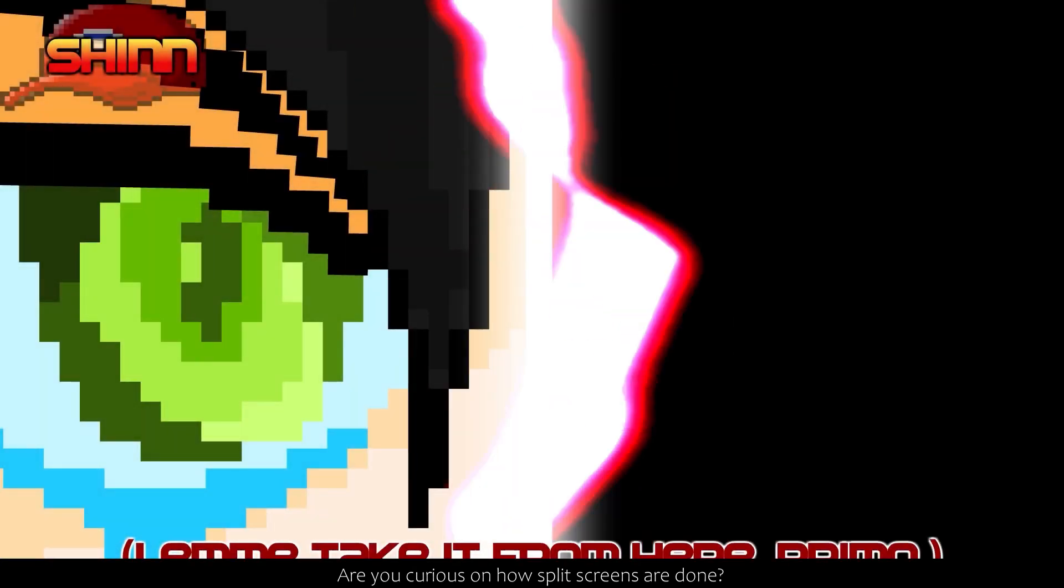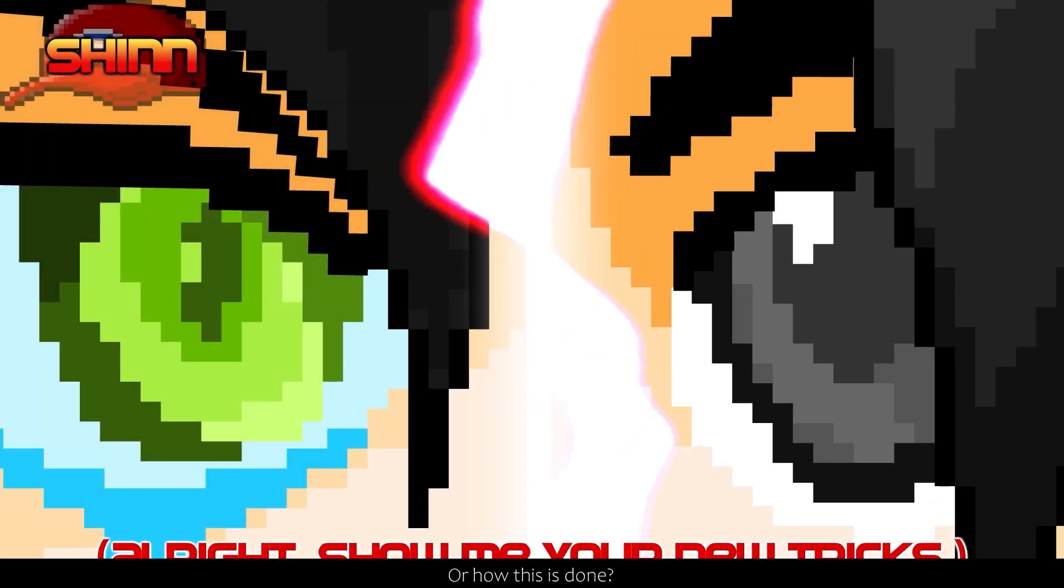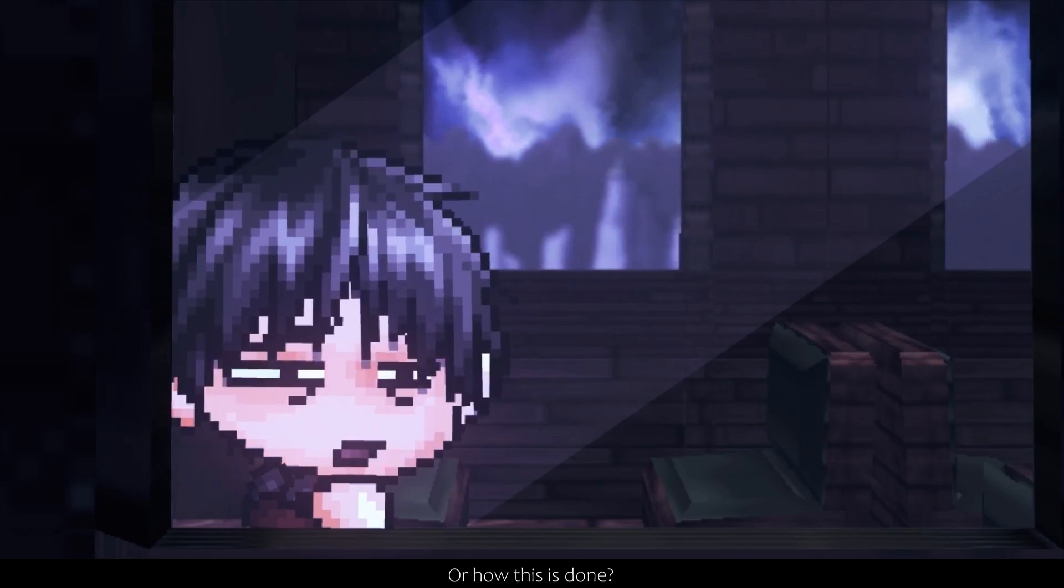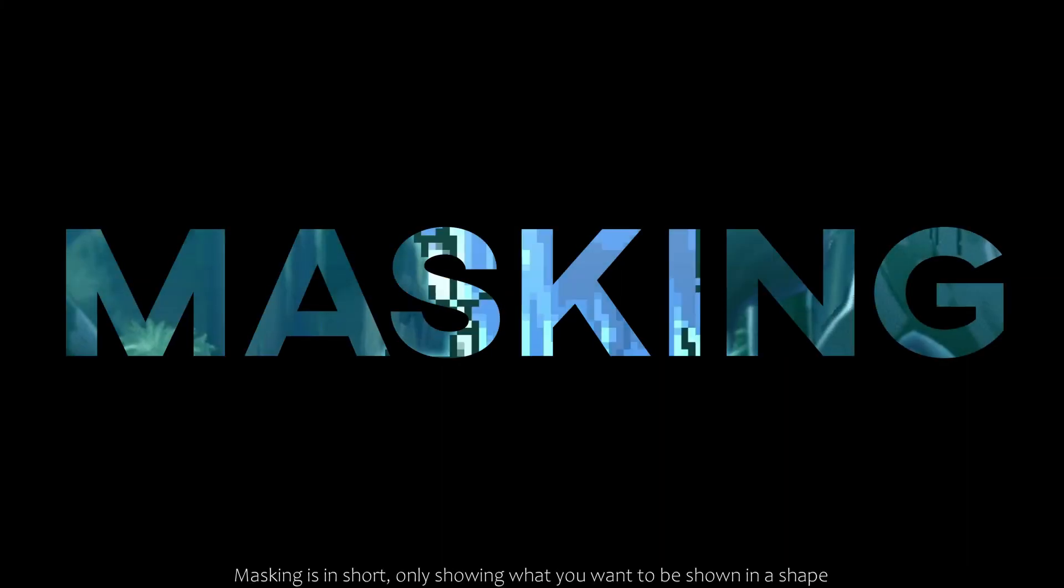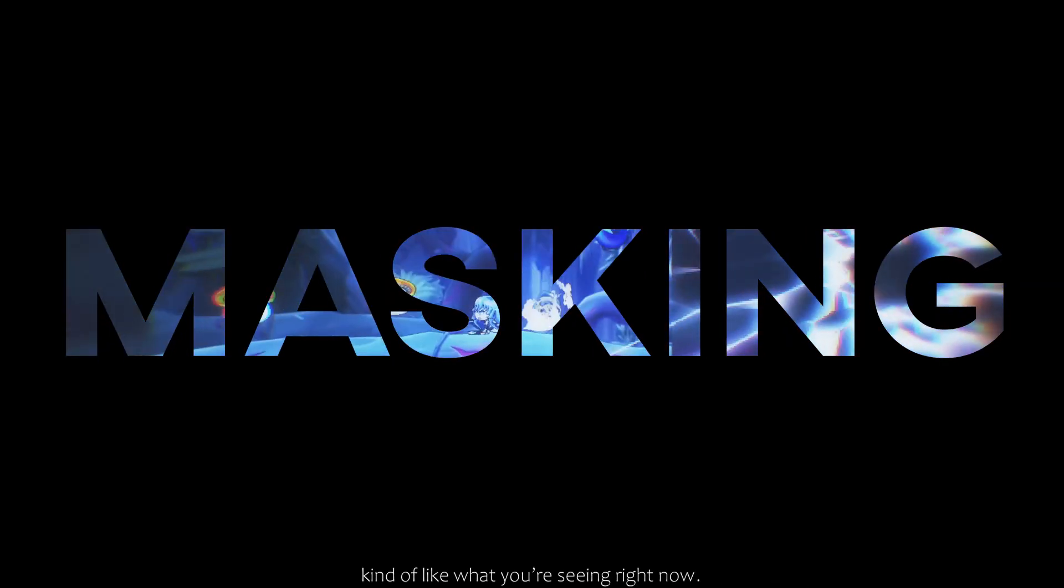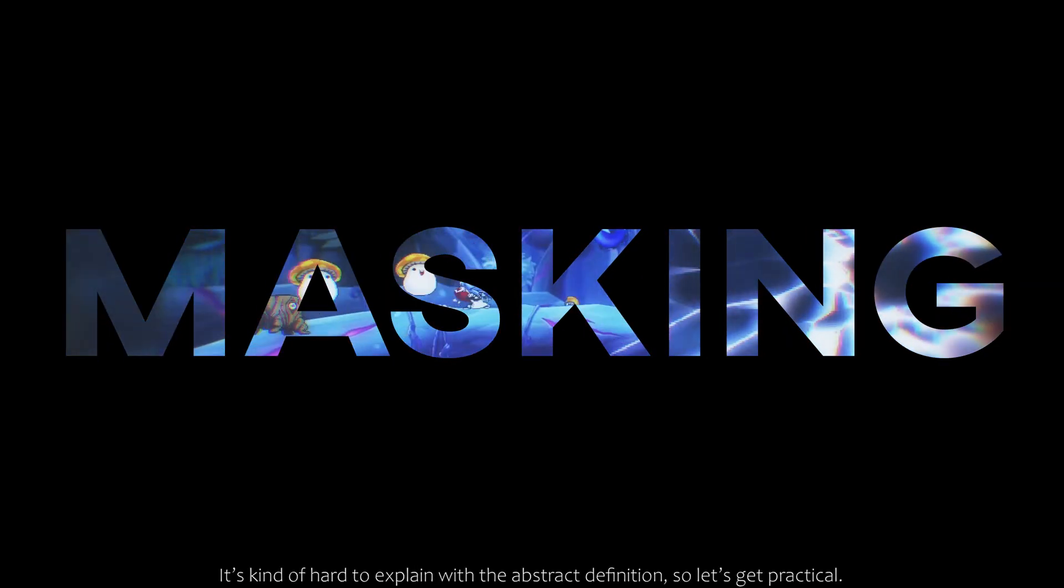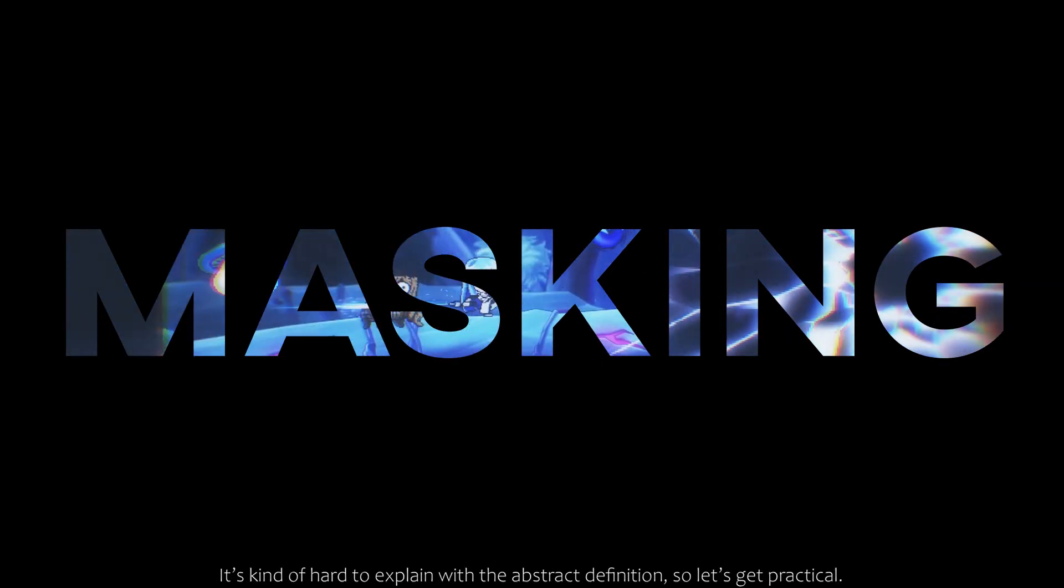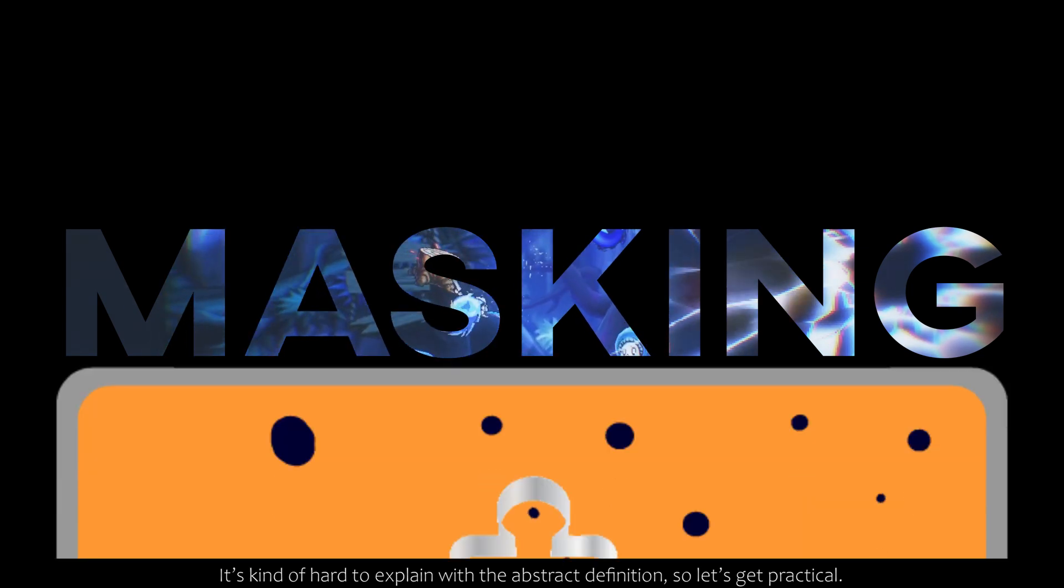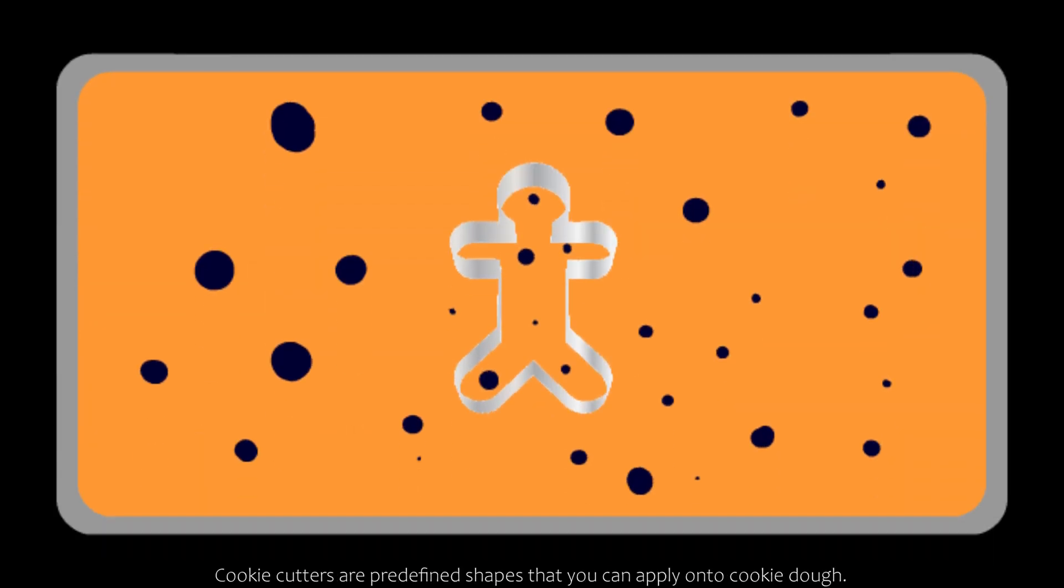Are you curious how split screens are done, or how this is done, or these? Well, this is done by masking. Masking is, in short, only showing what you want to be shown in a shape, kind of like what you're seeing right now. It's kind of hard to explain with the abstract definition, so let's get practical.